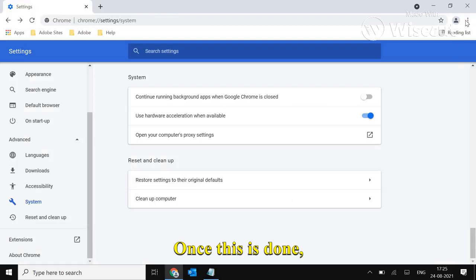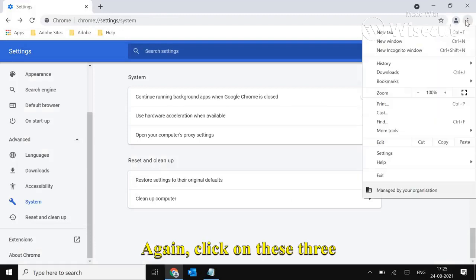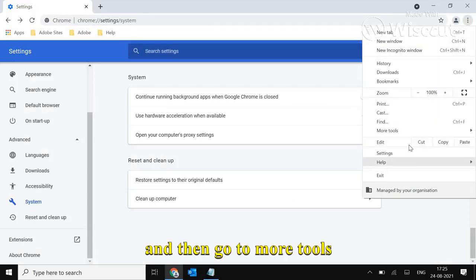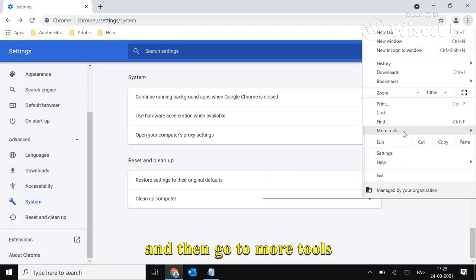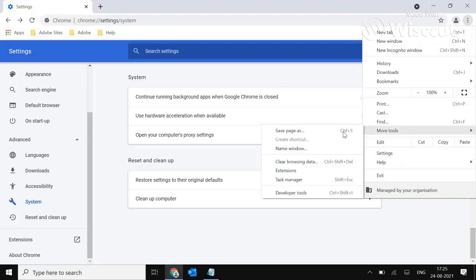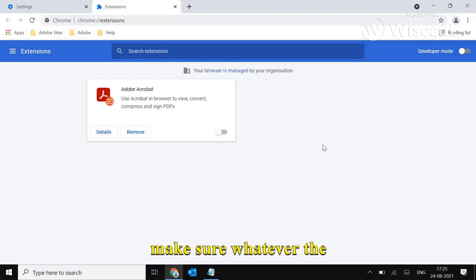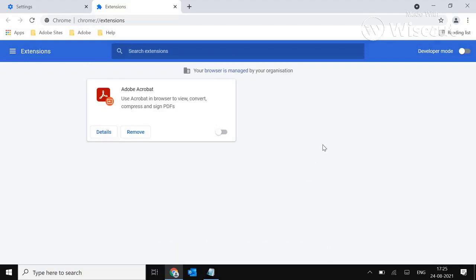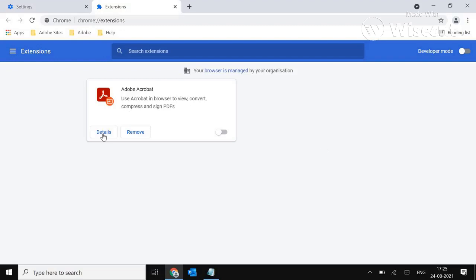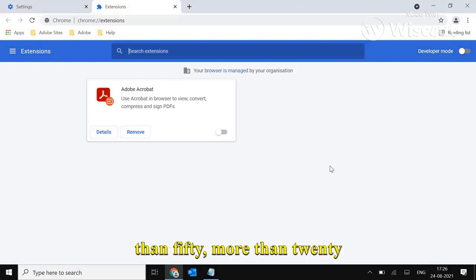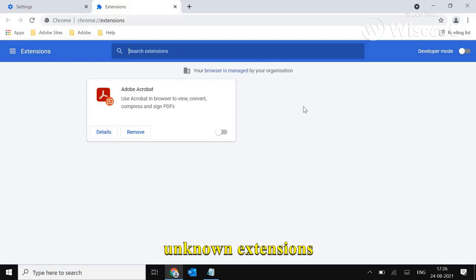Once this is done, click on these three dots again, go to More Tools, and then Extensions. In Extensions, make sure to remove any unwanted or unnecessary extensions. I've seen people with more than 20 or even 50 unknown extensions installed.